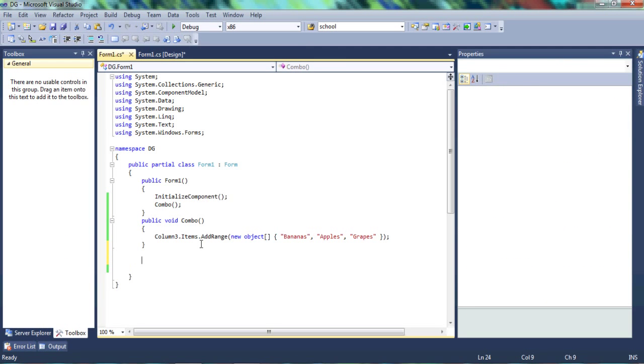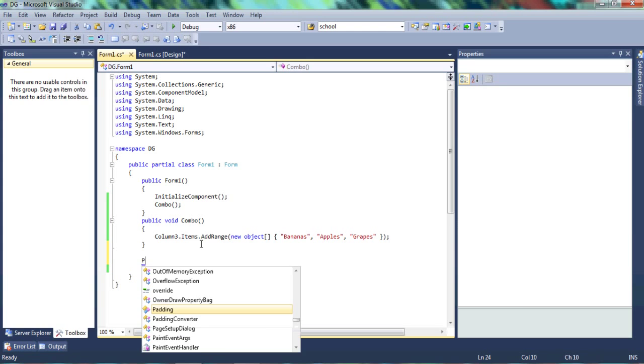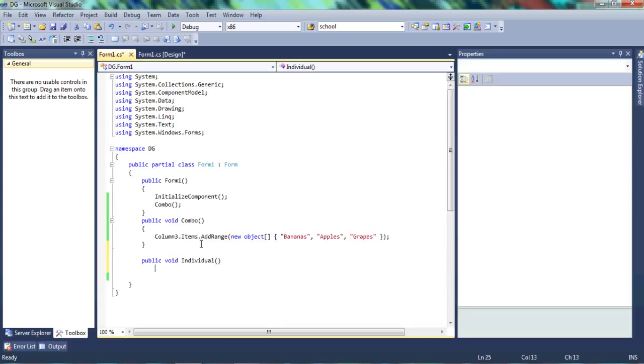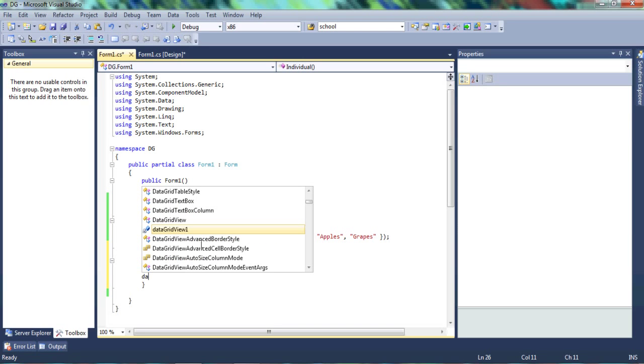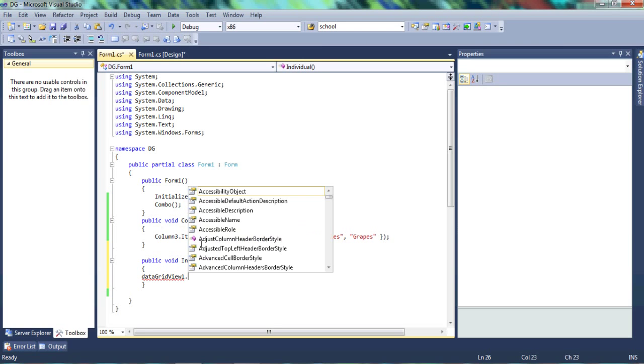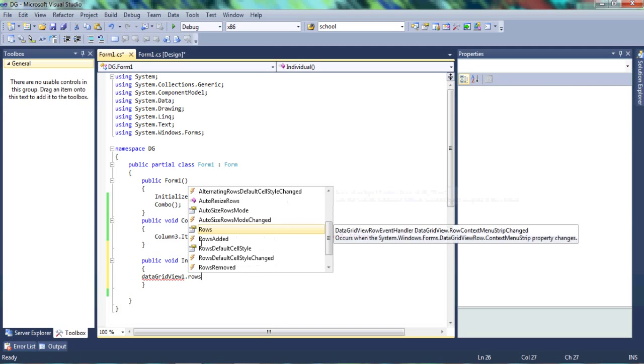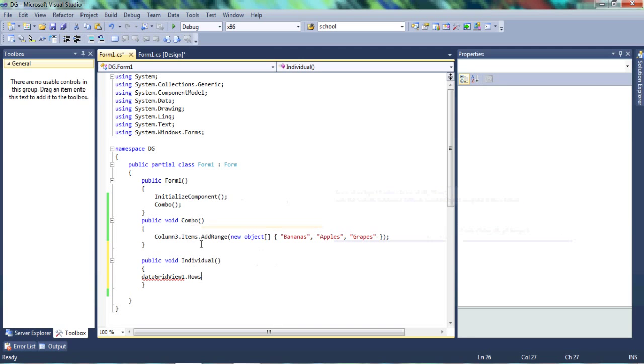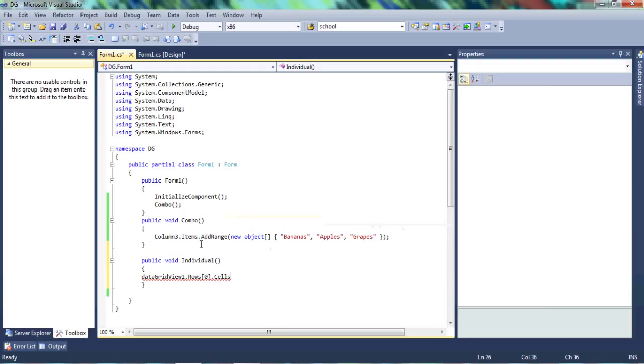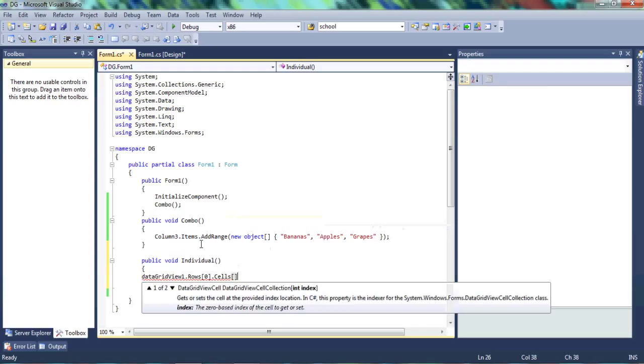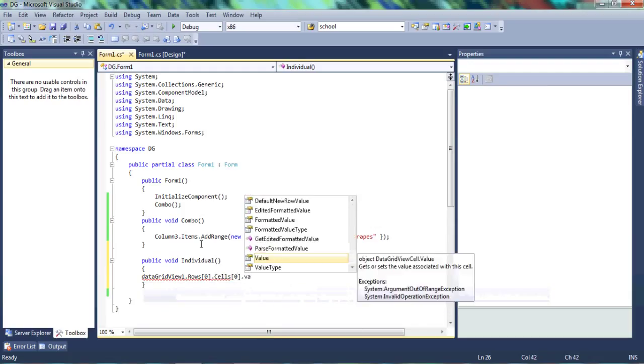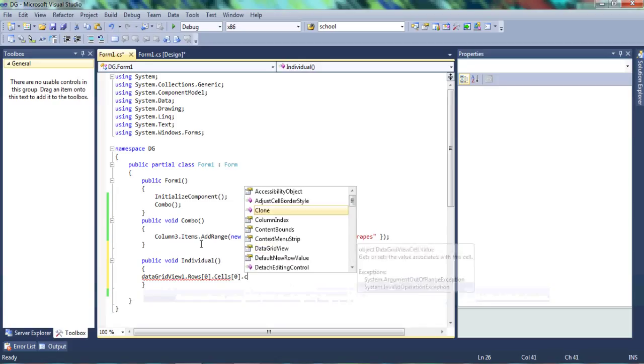So let's have another function. And we'll call this function individual. Because we want to change the color of an individual cell. And let's call the data grid, the name of the data grid, which is data grid one. And we're going to say rows. And remember, I told you the first row is zero, and the first cell is also zero. So let's type that. And we want the back color.